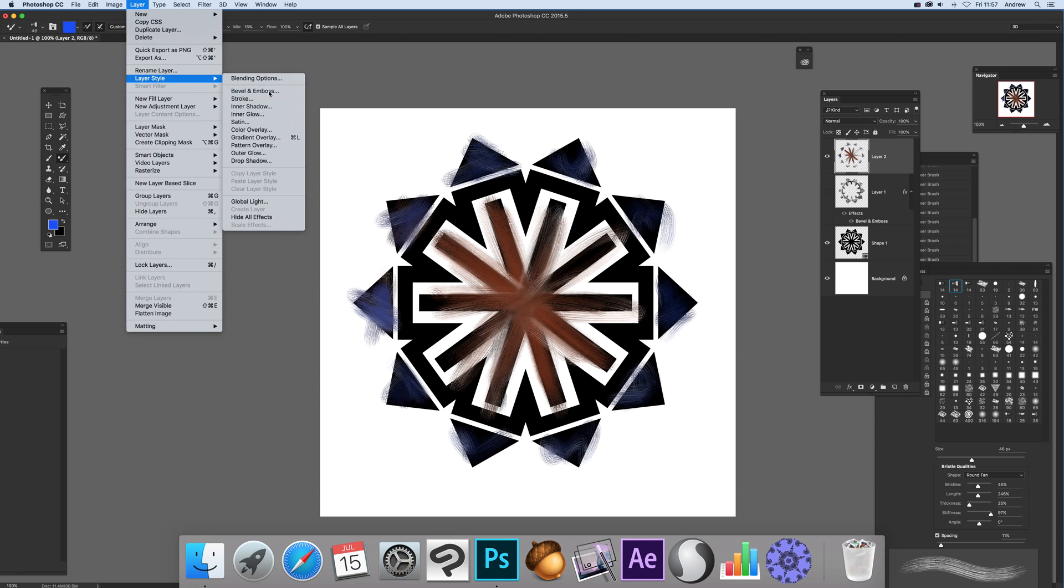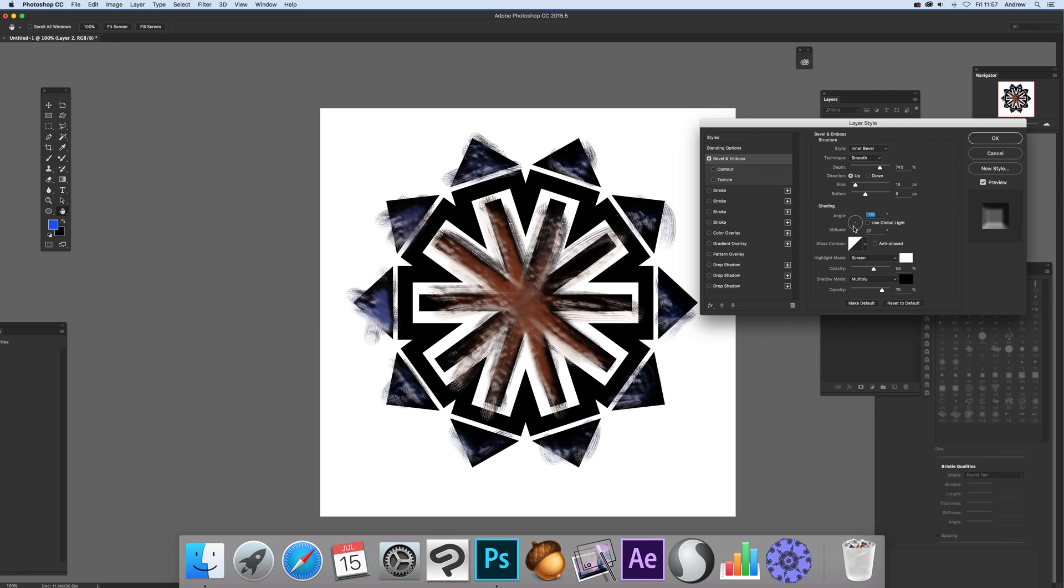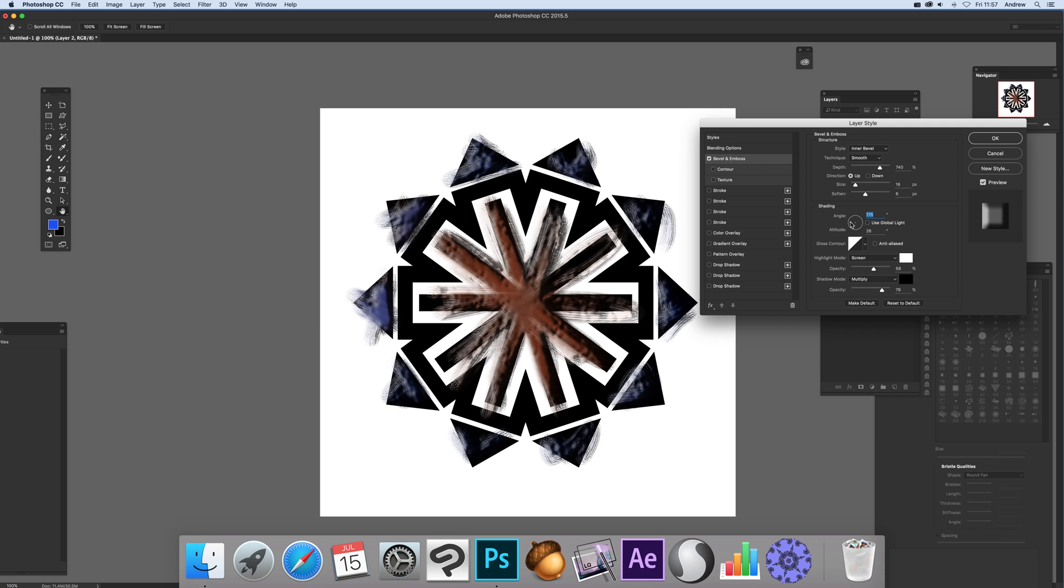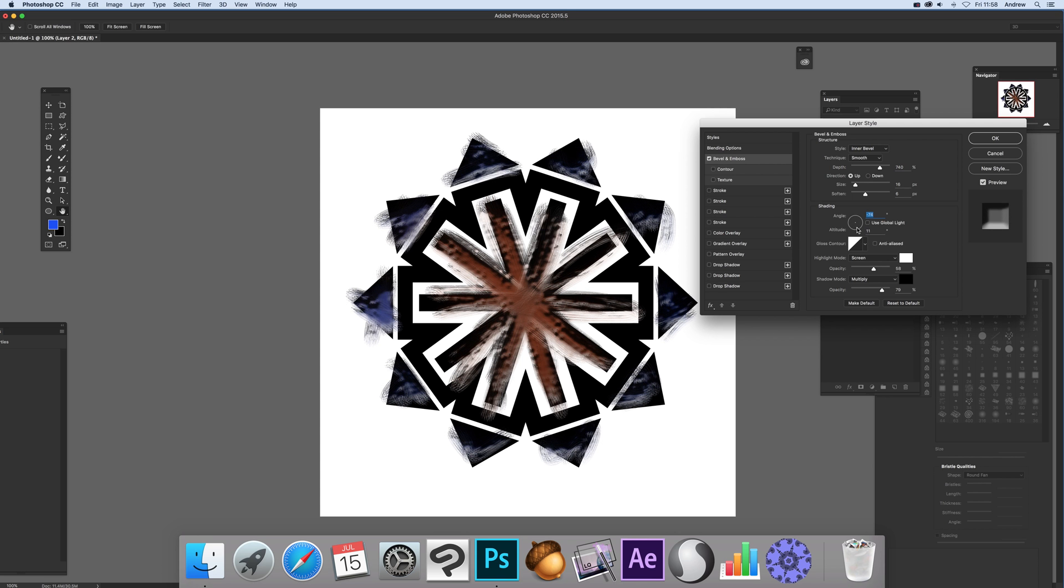Go to Layer, Layer Style, Bevel & Emboss. You don't have to use the same settings - you can change them depending on whether you want the light in the same direction or multiple light sources.